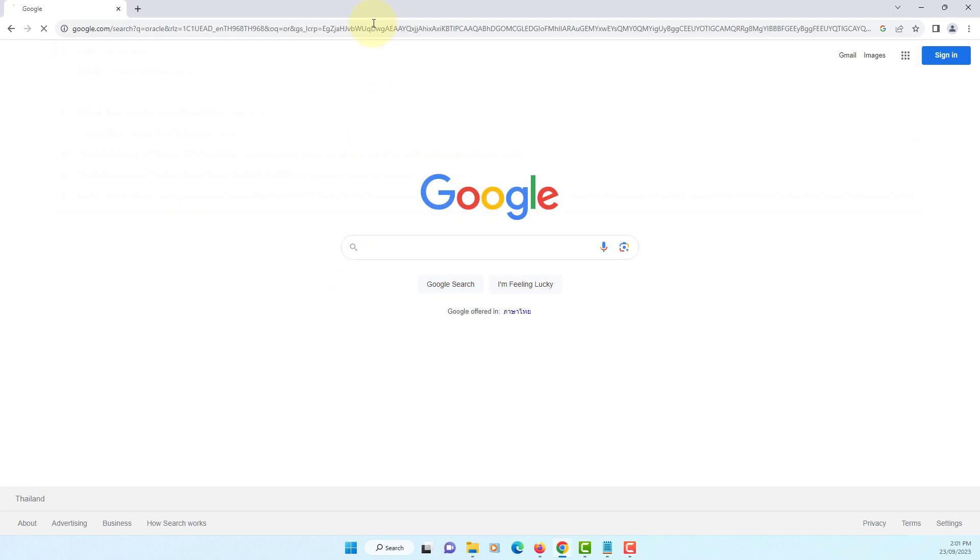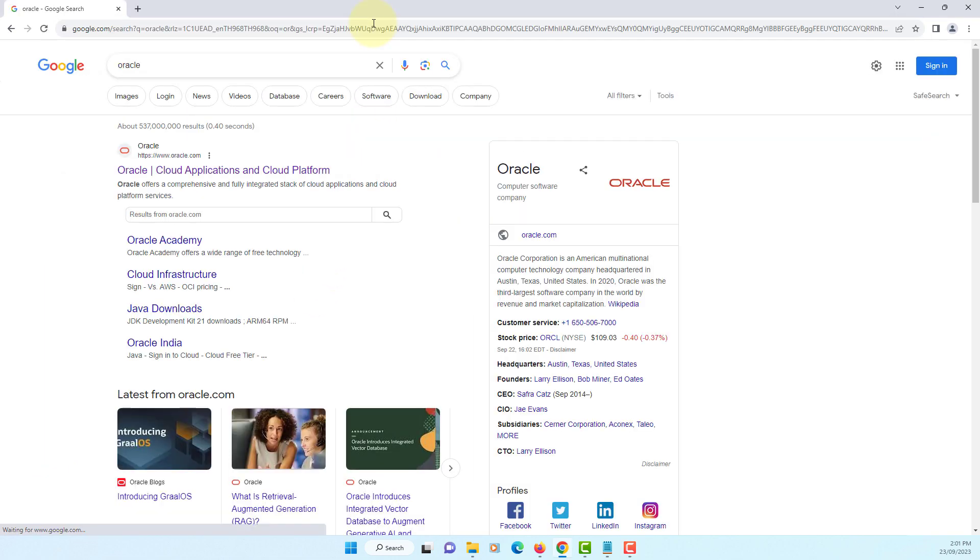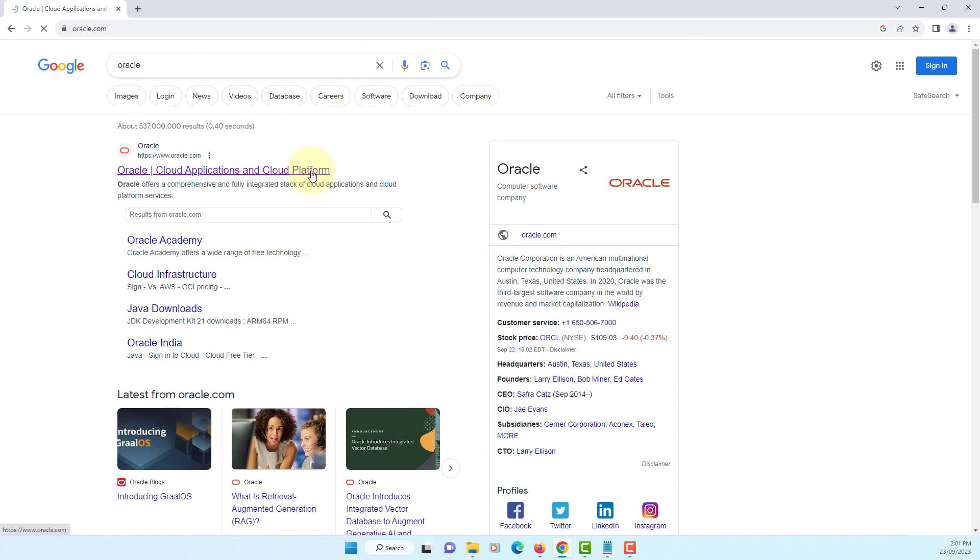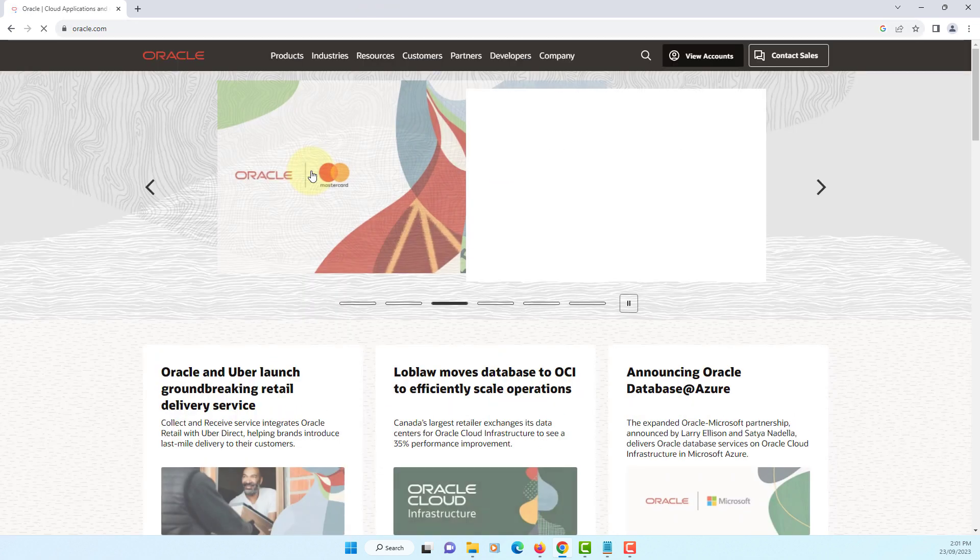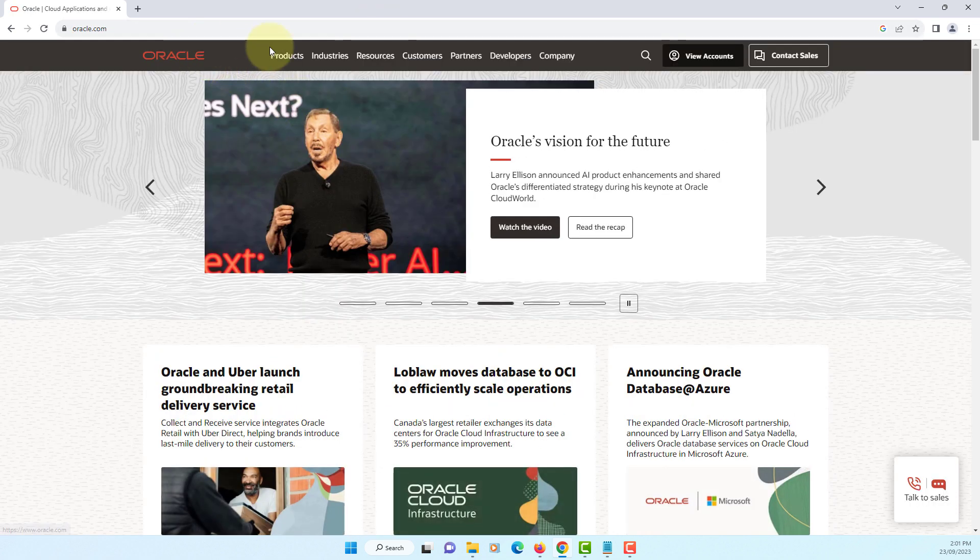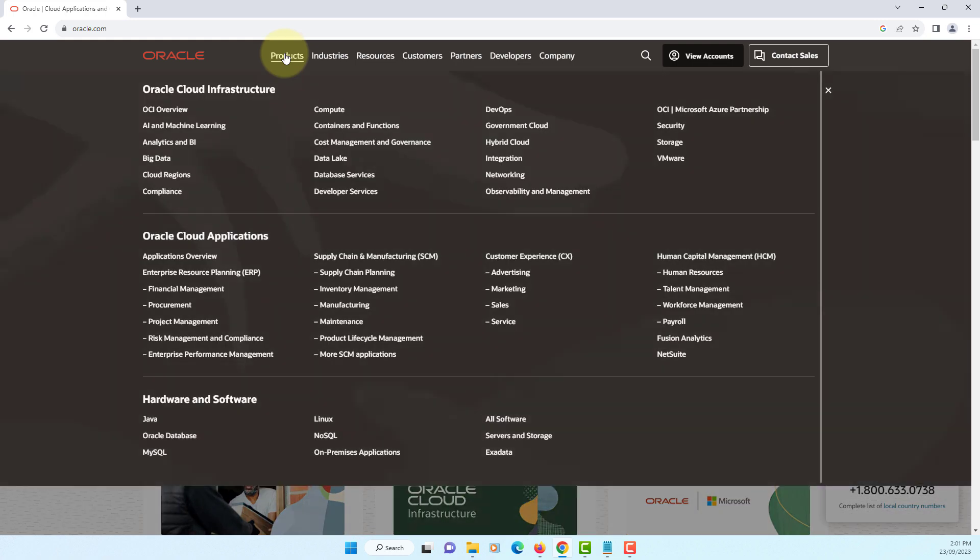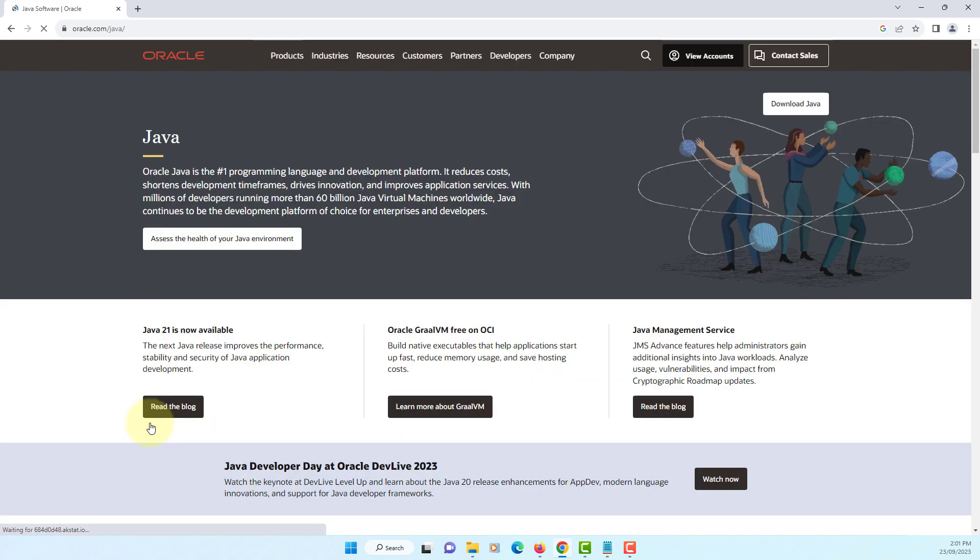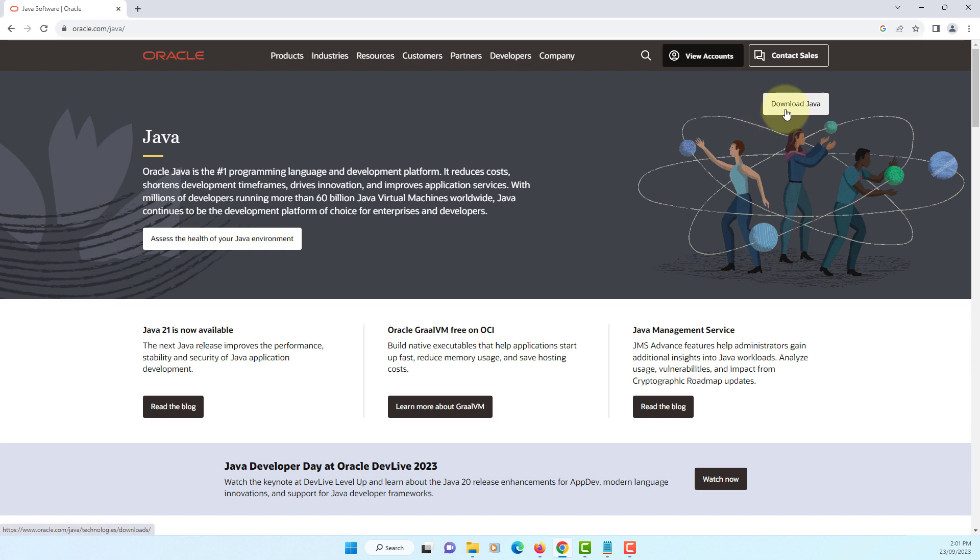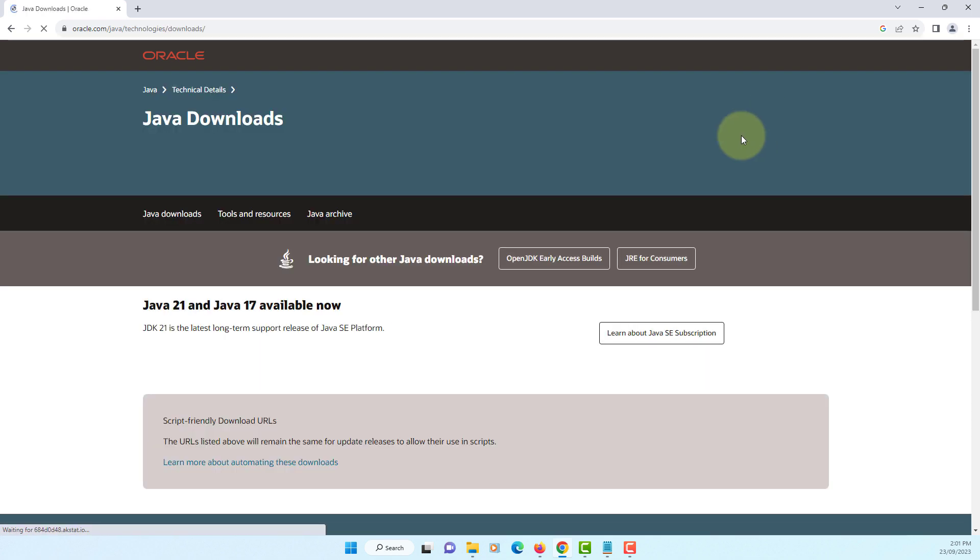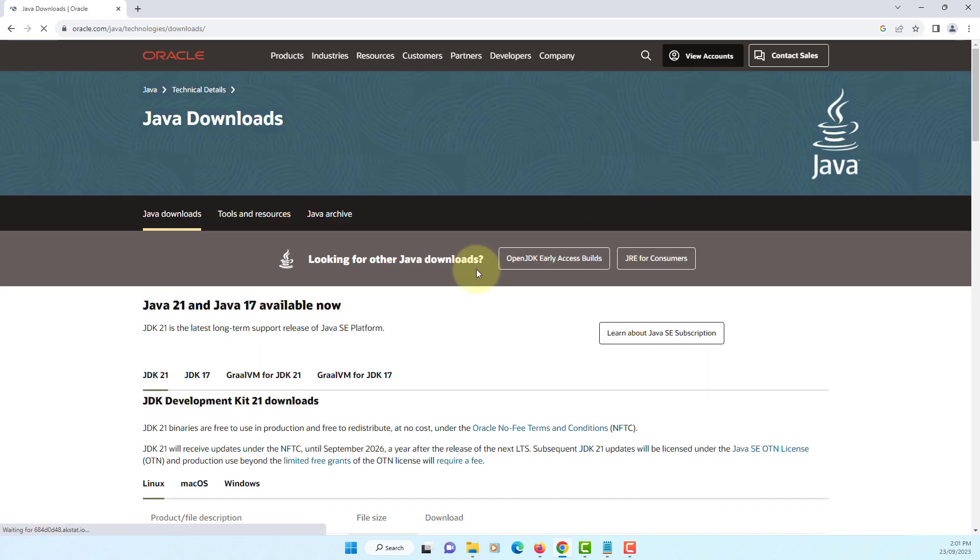In this tutorial, I will show you how to install JDK 21 long-term edition. Let's go to Oracle website, products, Java, download Java.